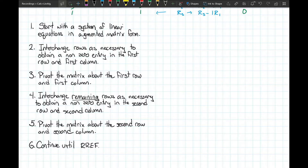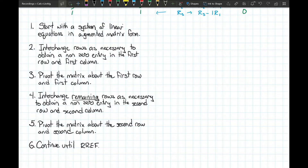Just a note: if you ever get to a column of just zeros and there's no way to get a non-zero entry where you'd like, that's okay. In reduced row echelon form, there won't always be a pivot in every column. You simply move to the next column down the chain. The process moves left to right across columns, always going down rows as we create new leading ones.